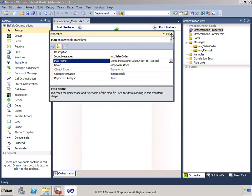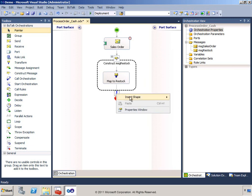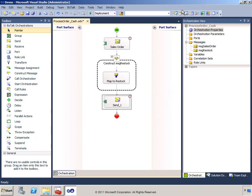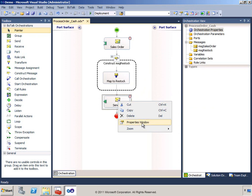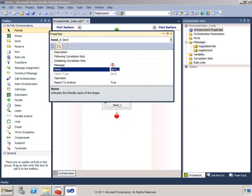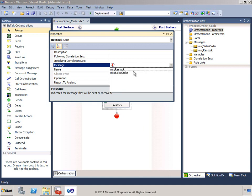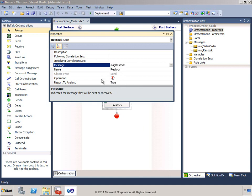Now it's time for the send shape. Rather than drag and drop from the toolbox, I'll right-click in the position where I'd like to insert the shape, choose Insert Shape, then Send. Let's set the properties on this send shape — this will be the RestockSend shape, and it will be sending the restock message. Again, we have an operation to populate, but we'll come to that in just a minute.